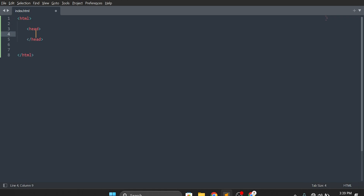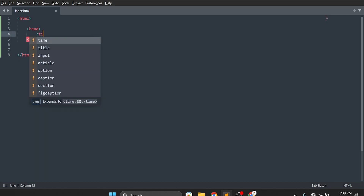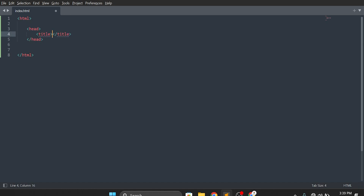The information inside the head tag will not appear on the page. It just tells the browser the metadata about our file and our website. Then another tag is the title tag, which is compulsory. Here you have to write your website or page name — I will write 'Page Title'.